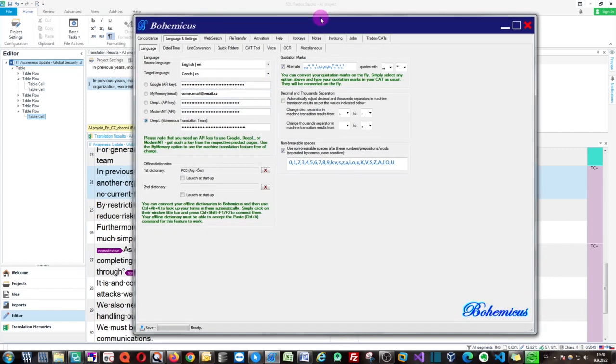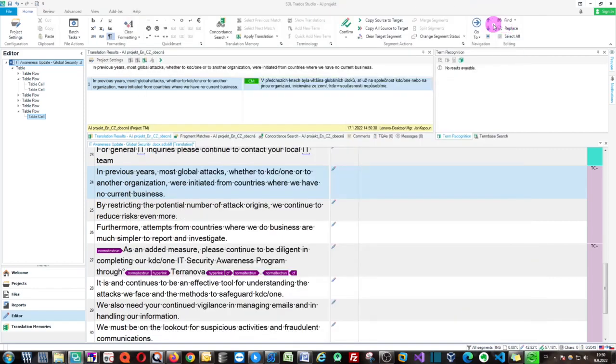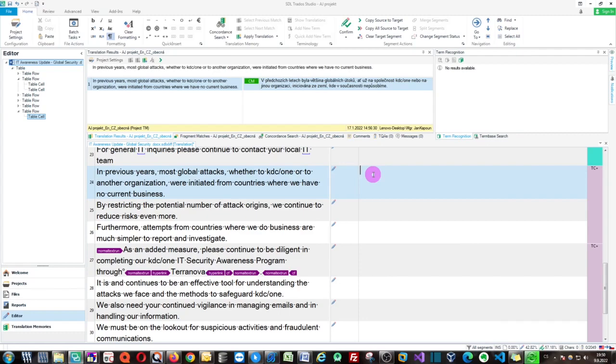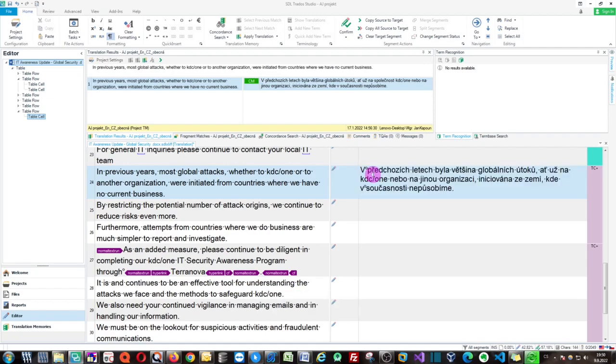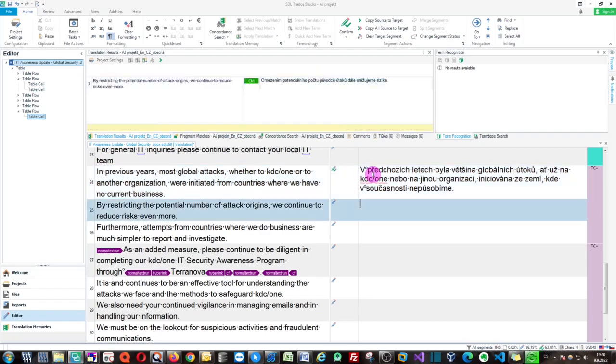Then you can minimize Bohemicus to your taskbar and go to your favorite CAD tools, such as Trados which we have right here, and you can start using it. You just use it by pressing the Ctrl plus Space keyboard combo. As you can see, Bohemicus will instantly deliver your translations.